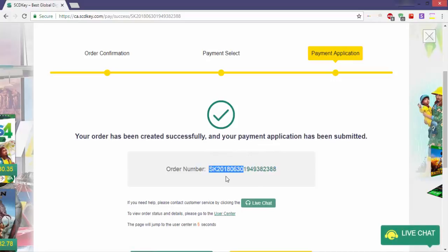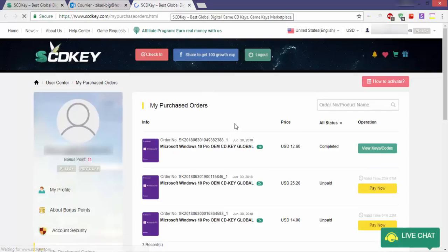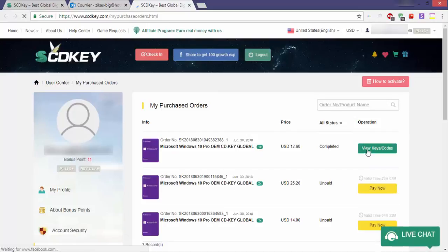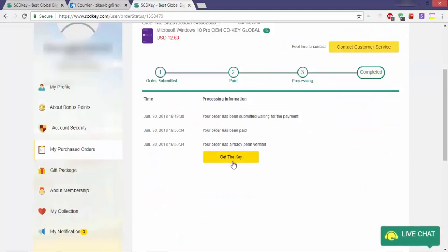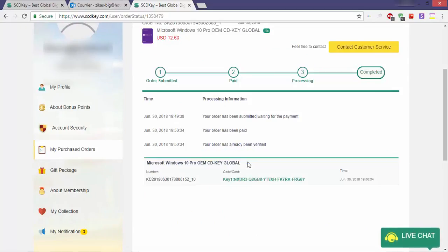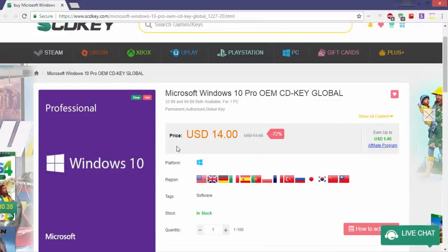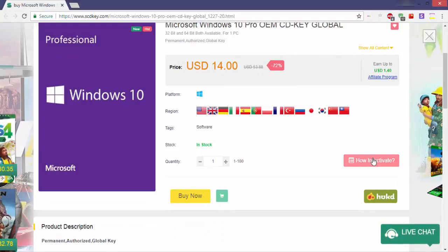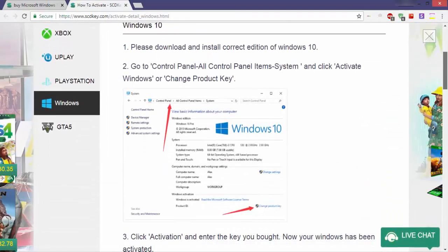When you complete the purchase, the site will send the product code to your email address. Click here to see your product key and it'll take you to your personal page on the site. Then click on 'View Keys', then click on 'Get the Key', and your key will appear there. If you don't know how to activate Windows 10 Pro, you can return to the purchase page and click on the 'How to Activate' icon, and you'll find full step-by-step activation instructions.